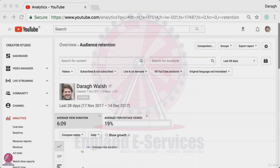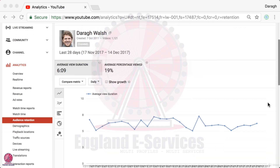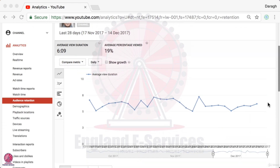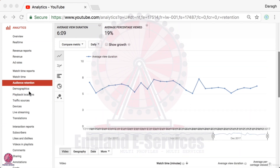In this video you are going to learn how to use YouTube Analytics to grow your YouTube channel. I'm going to walk you through the top 10 reports that you need to focus on if you want to get more views, subscribers, likes, and comments on your videos.